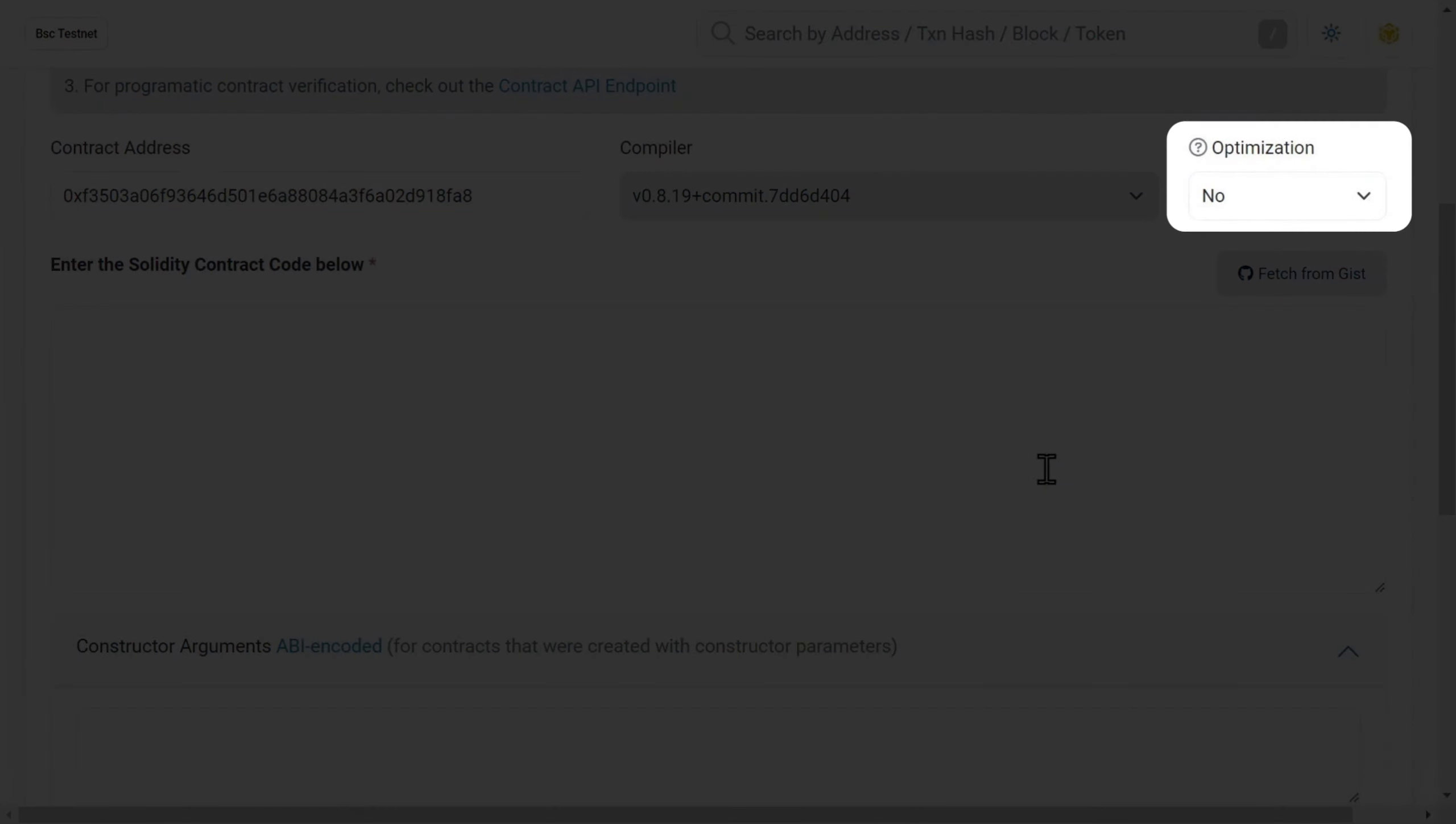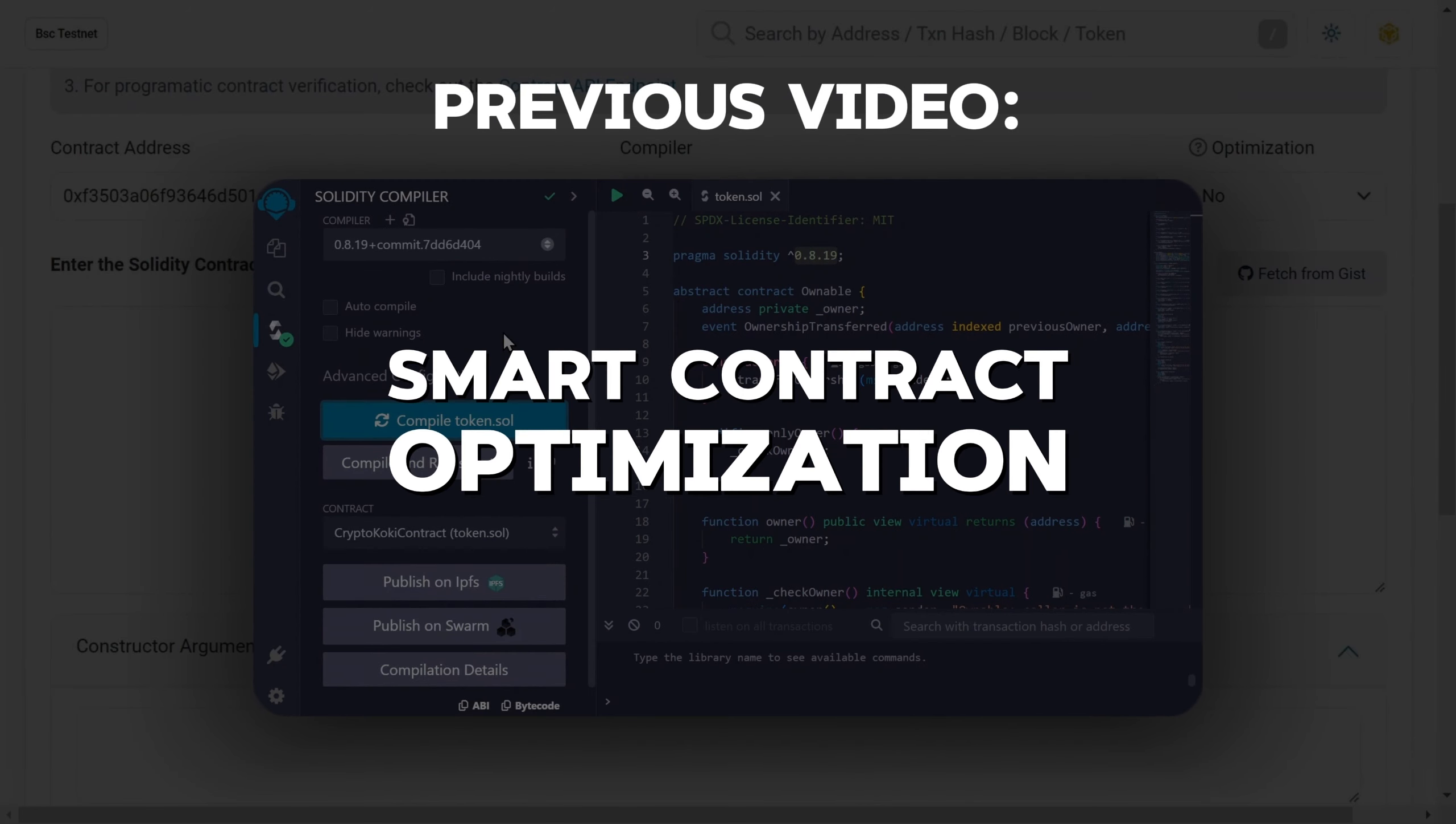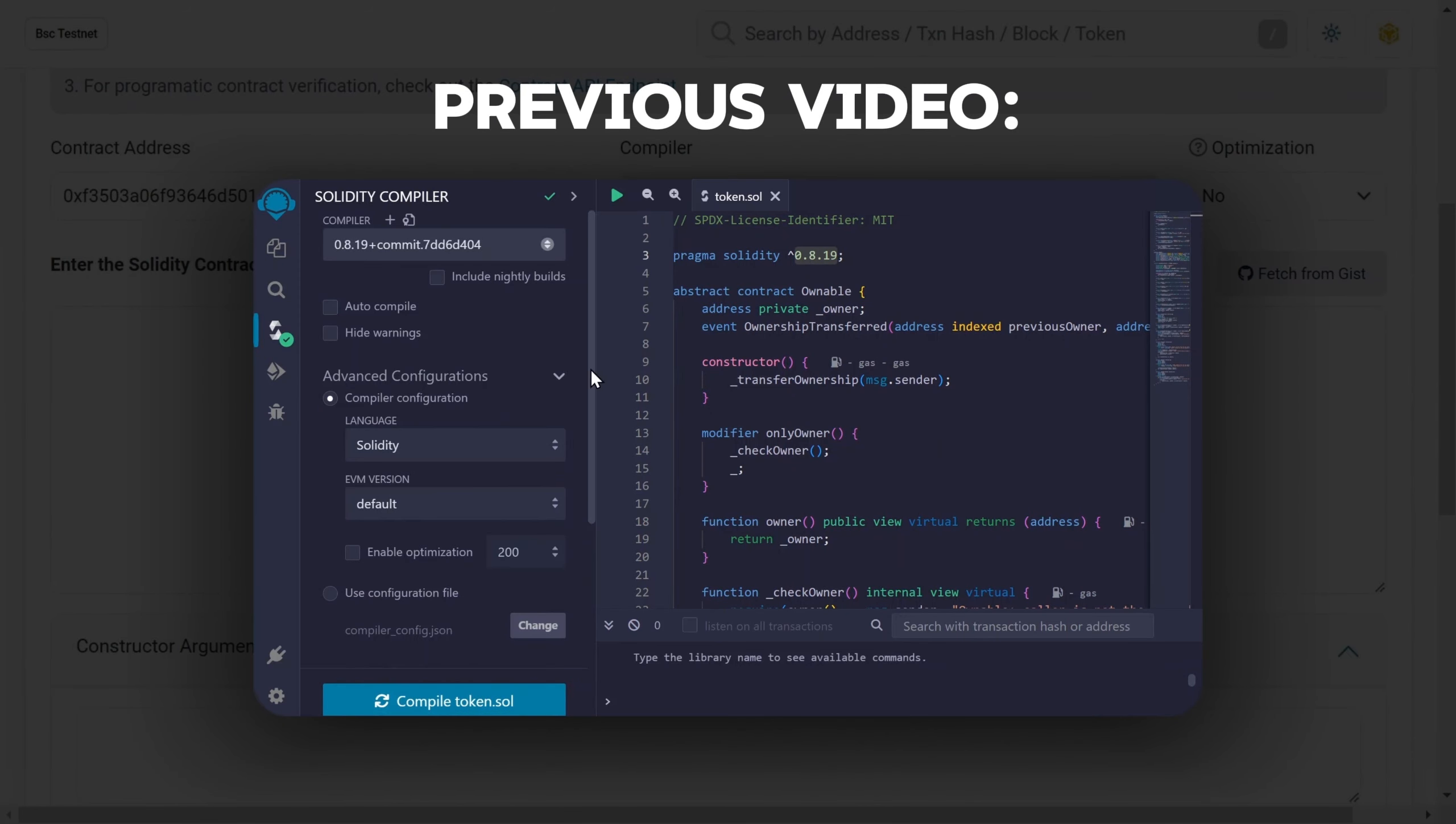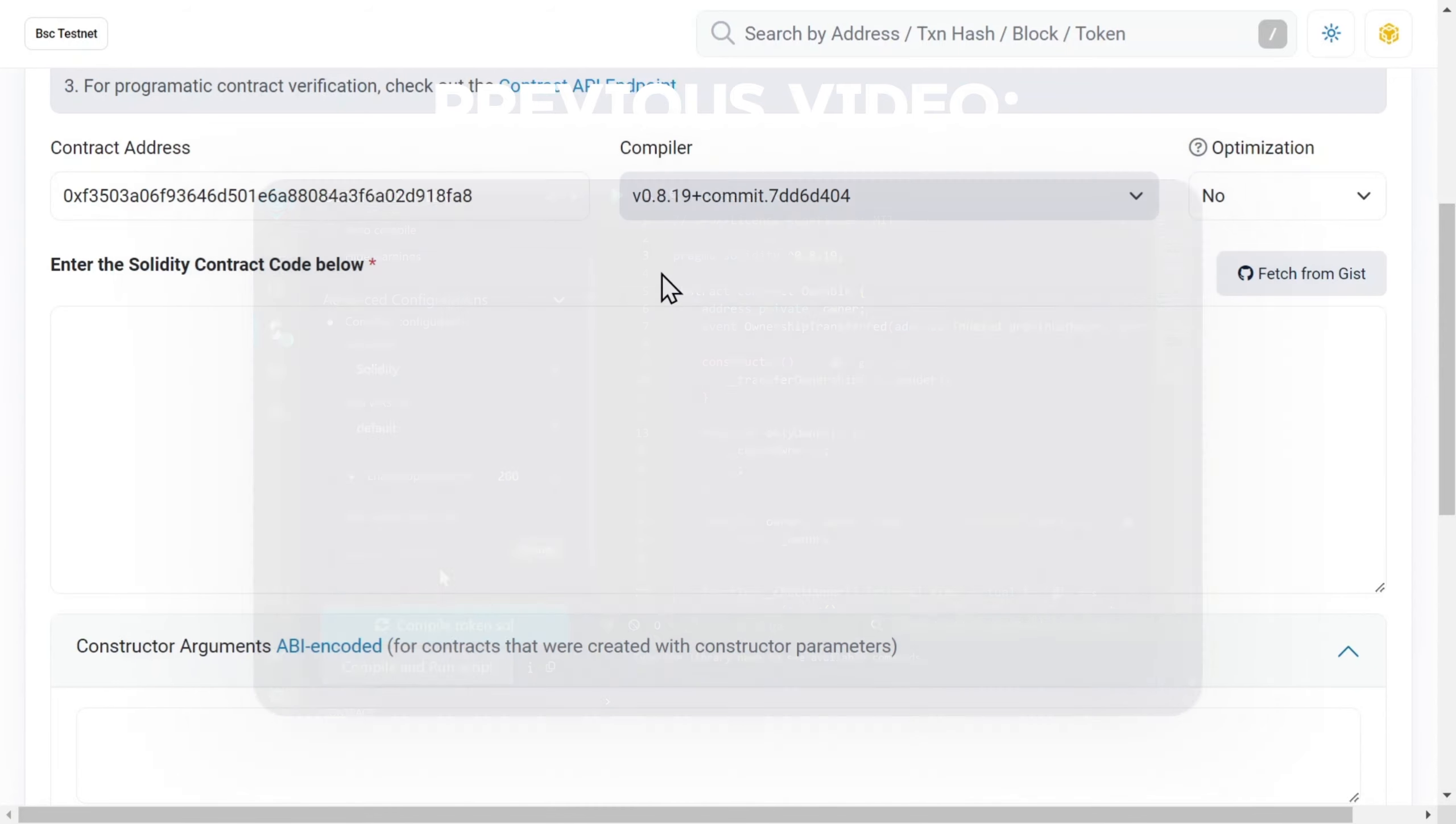First, let's turn our attention to the optimization flag. We talked about this in the last video and also optimized the smart contract. So here I'm going to select Yes.